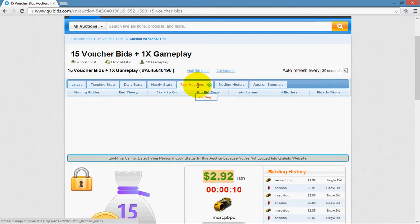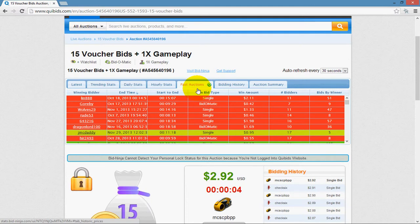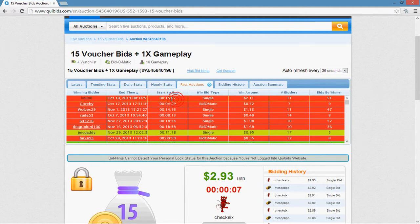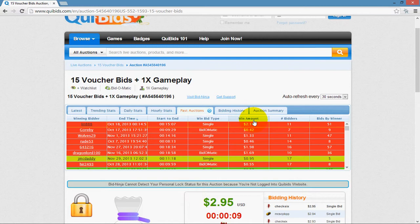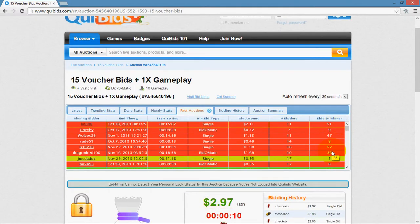Clicking on past auctions brings up a list of the past 100 auctions of this type, along with detailed information about each one — including who the winning bidder was, when it ended, how long the auction took from start to finish (for example, 15 minutes, 9 minutes, 14 minutes), the winning bid type (single bid or bid-o-matic), the win amount or what the item sold for, the number of bidders in that auction, and how many bids the winner had to place to win.